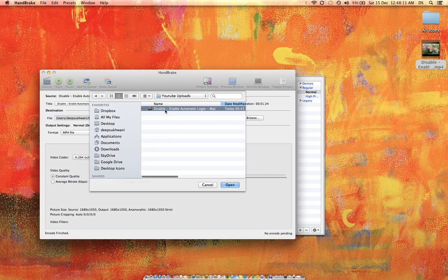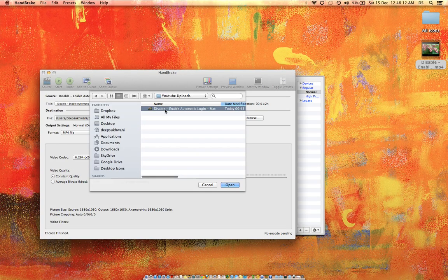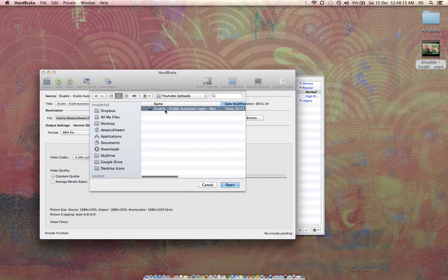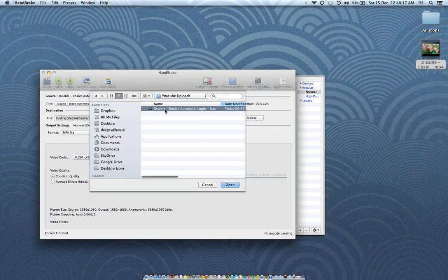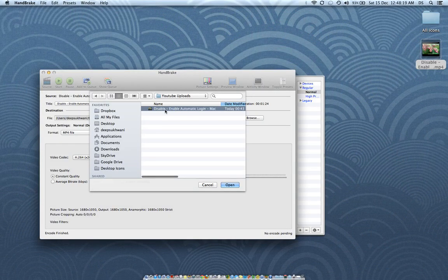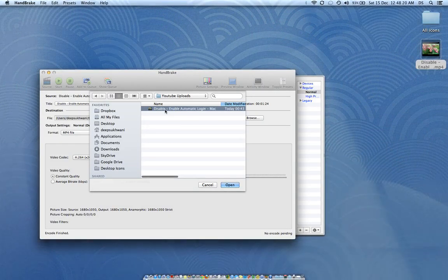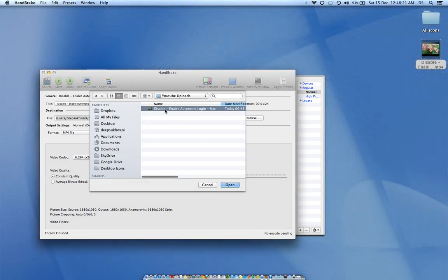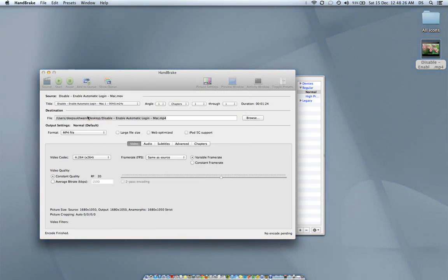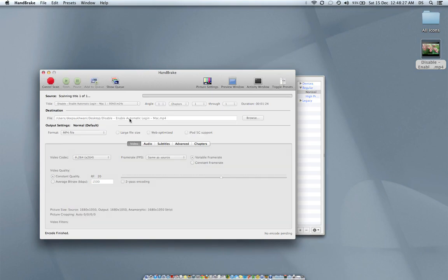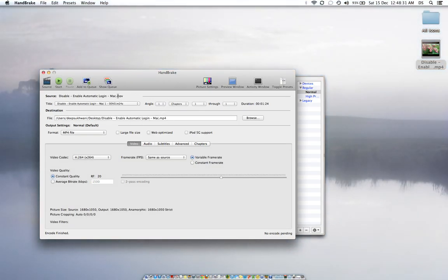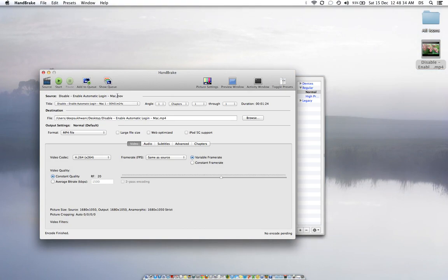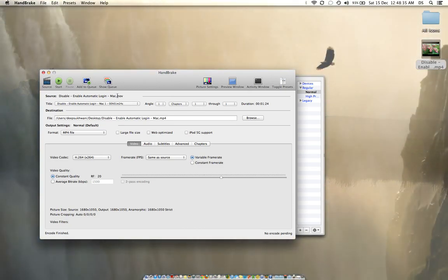Handbrake generally converts files into MP4, but you can also convert to other formats depending on what's available. I'm selecting this file. It has read the source file right now in MOV format, the general format in which QuickTime records video.